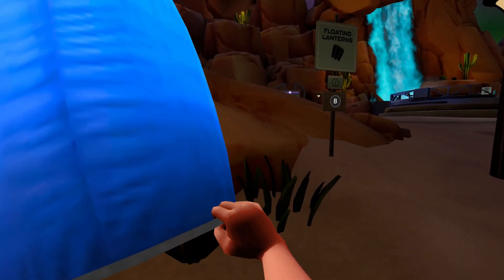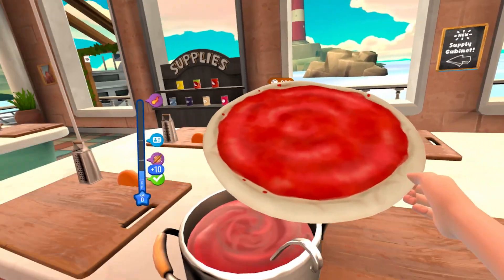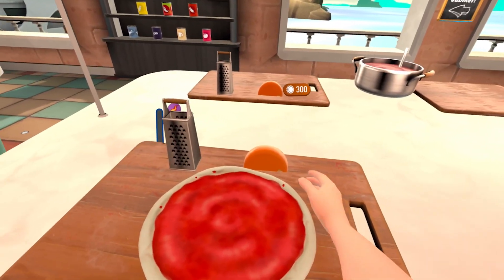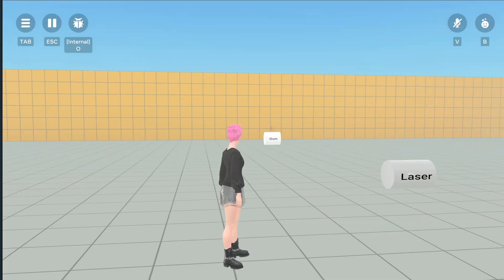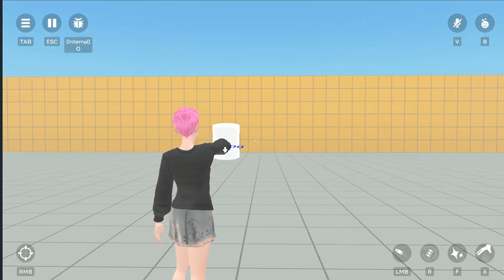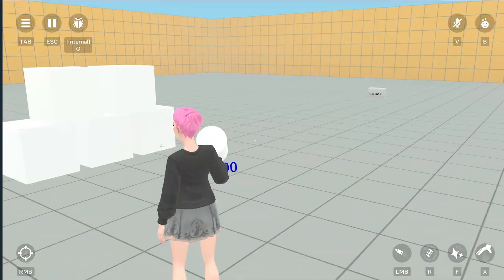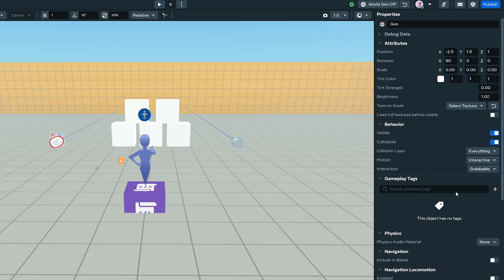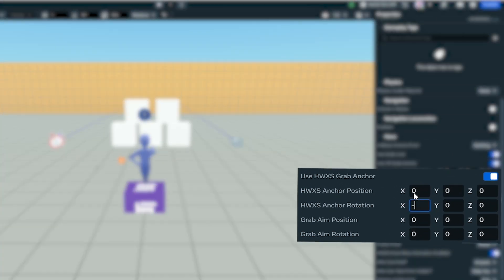By default, when a player grabs an object, it attaches at the center of the mesh. But sometimes you want more control — for example, to make a sword grab by the hilt or a paintbrush by the handle. That's where grab anchors come in. Grab anchors let you define the exact position and rotation where the player's hand should attach to the object. To enable this, open the object's properties and turn on grab anchor. By default, the anchor is set to position zero and rotation zero, which centers the hand on the object. But you can adjust these values to shift the grab point to any location on the mesh.